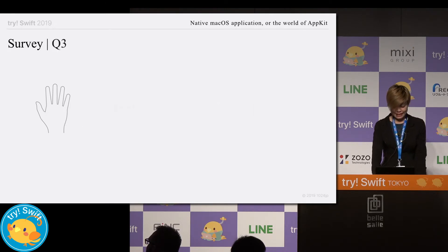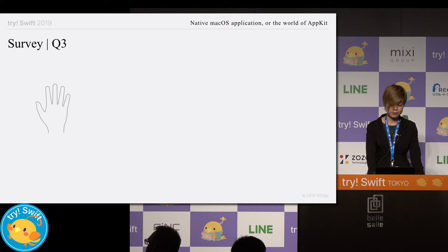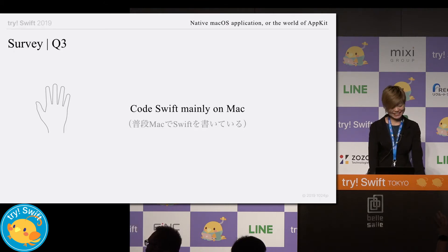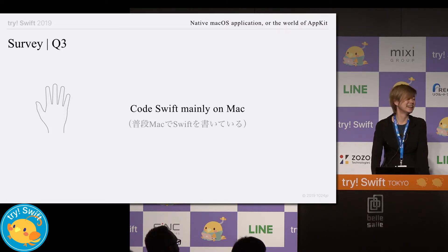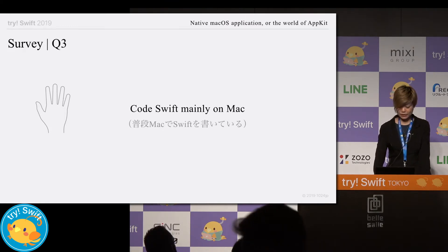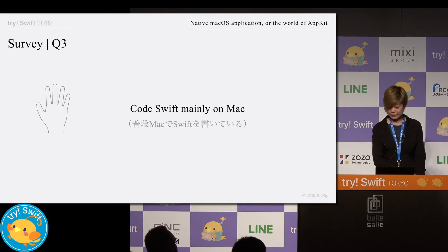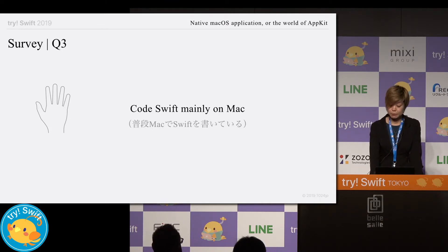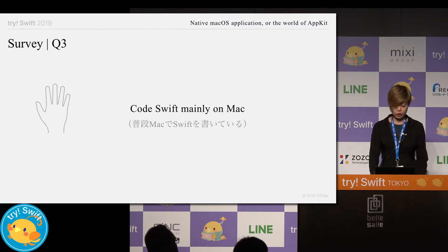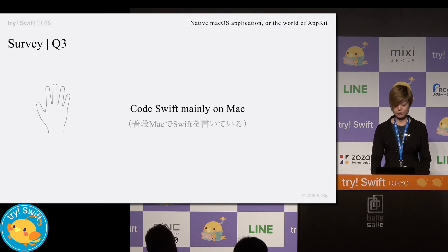The last question: please raise your hand if you write Swift mainly on Mac. Although most of the people in this room write Swift on Mac and those codes run on macOS at the end, developing Mac apps is not so popular. Also online and in papers, not many topics discuss how to create good macOS apps. It's my pleasure if more developers become interested in Mac app development through this talk.